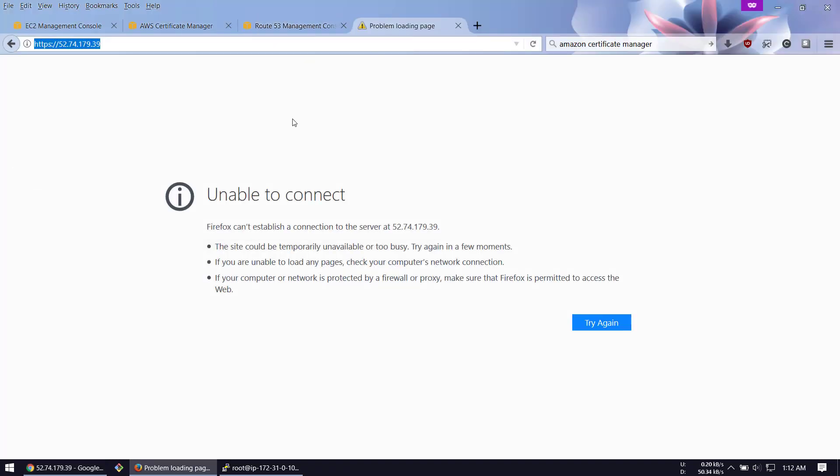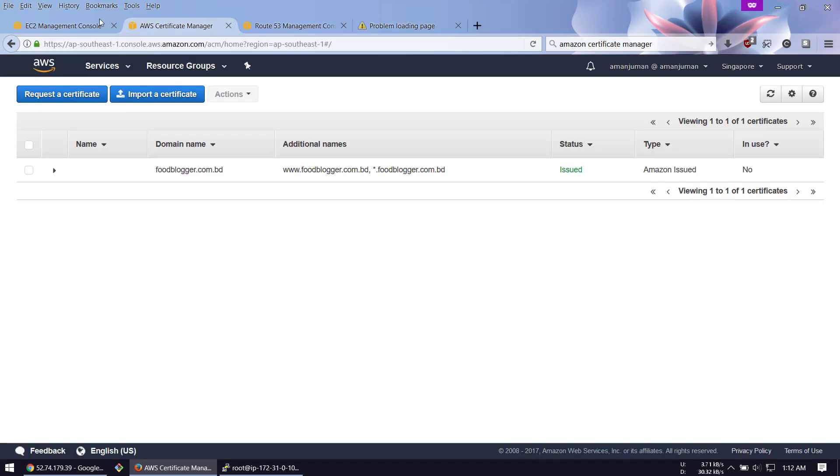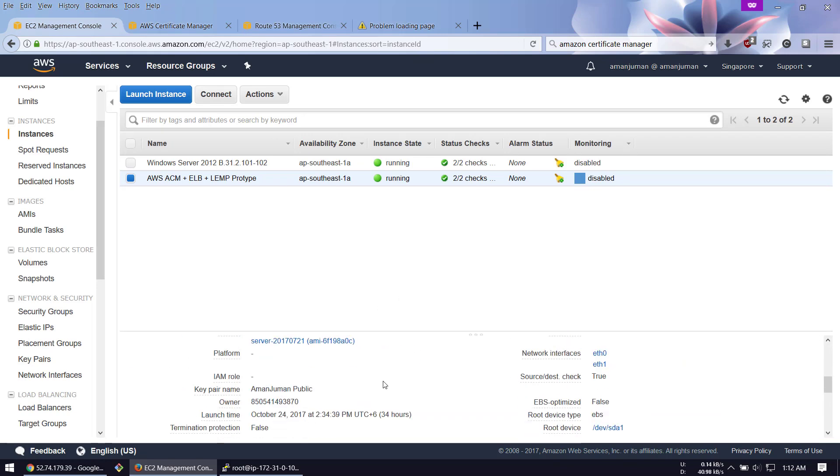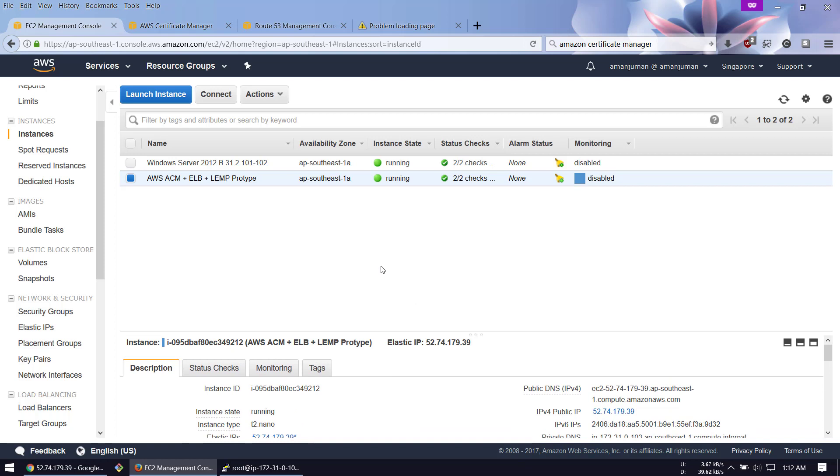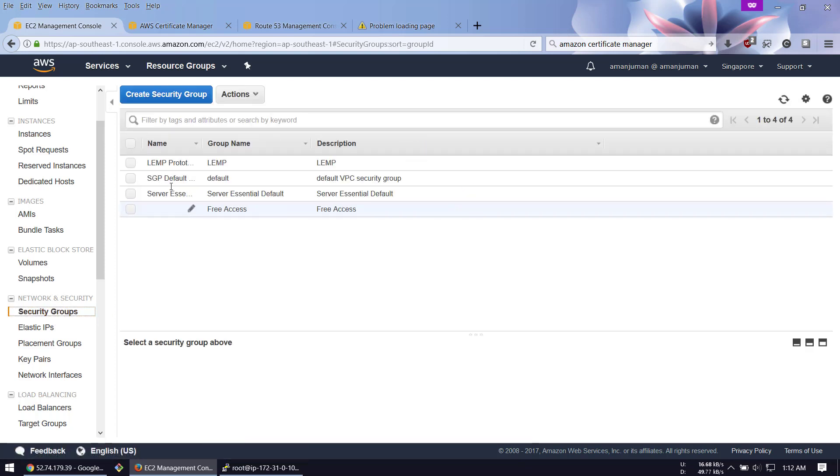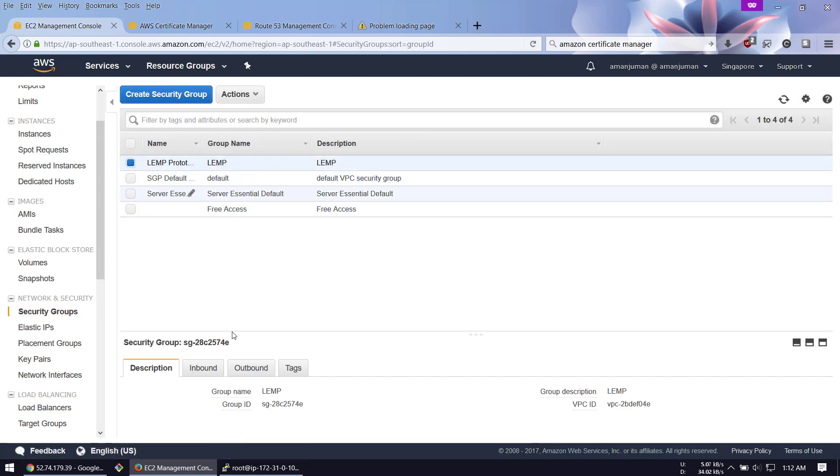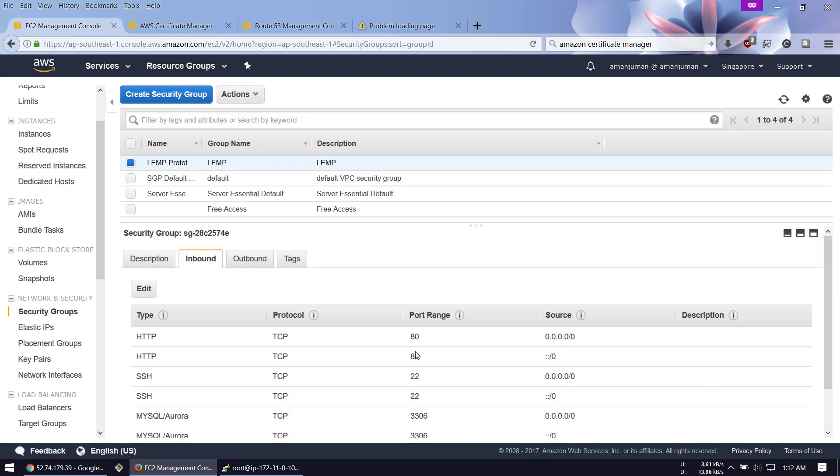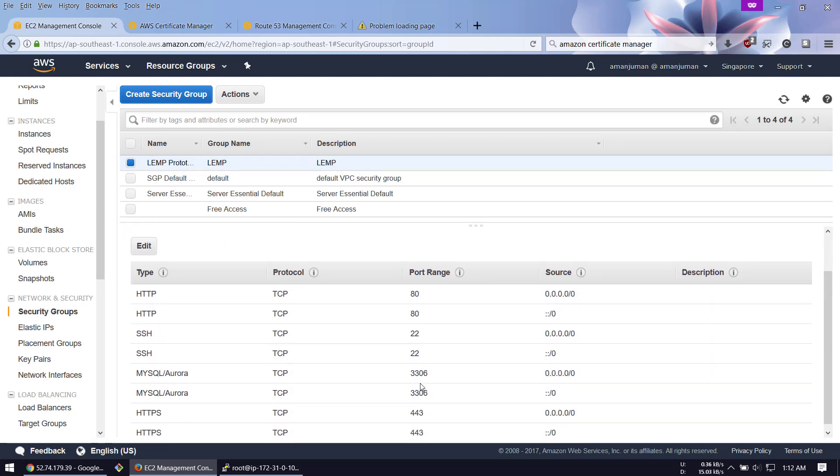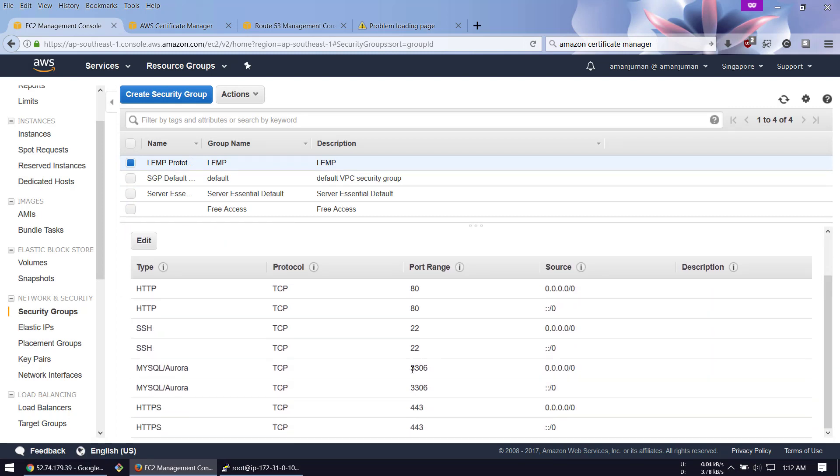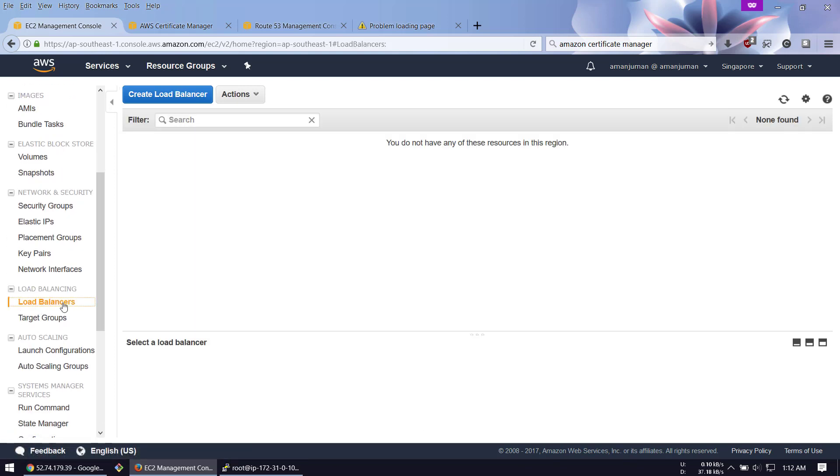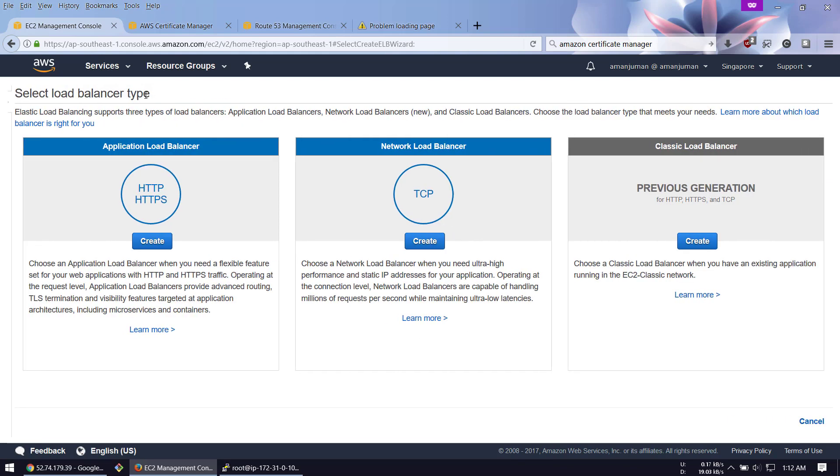So our task is to set up Amazon certificate. We'll go to Amazon management console. I have attached security groups with port 80, 443, and SSH access to the server. You guys can see that port 80, 22, and HTTPS are configured. Go ahead to load balancer and create a load balancer.